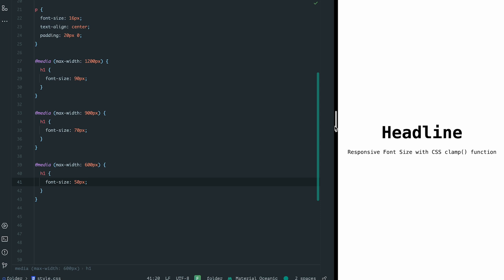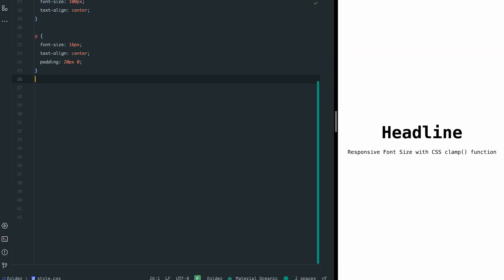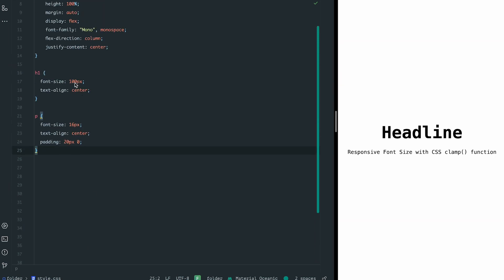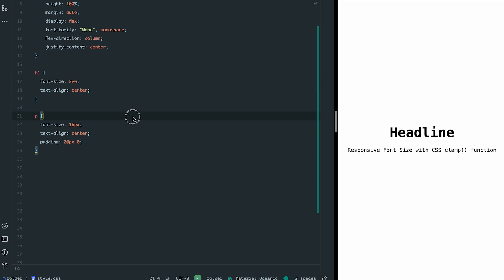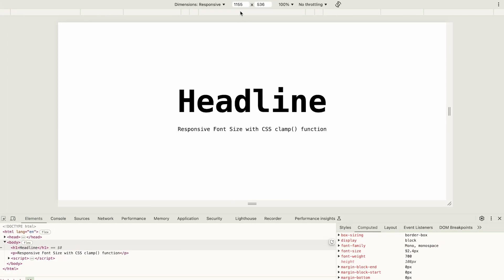However, there's a better way to achieve the same effect without writing multiple media queries. Let me show you how to do this with the clamp function. First, I'll remove all those media queries. We don't need them anymore. One idea is to use relative units. For example, instead of setting font size to 100 pixels, I can use 8 view width, 8% of the viewport width.